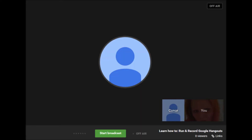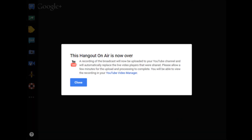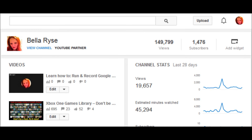Once the participants have joined, if you wish to record the conversation, you will need to select 'Start Broadcast.' Once it's all over and done with, a copy will be saved to your YouTube channel. This can take up to 30 minutes to show up, depending on how long your Hangout was, so if it's not there right away, don't stress.